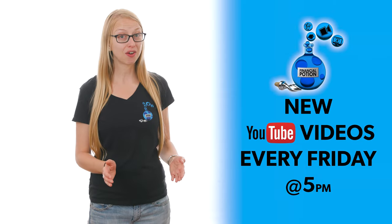Onboard customers with ease using video. Hi, Taylor here from Financial Potion, where video is your financial potion.